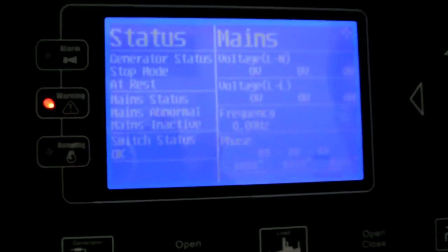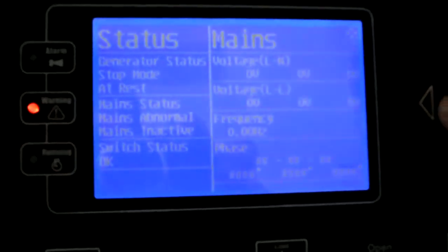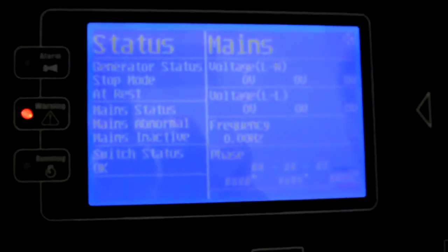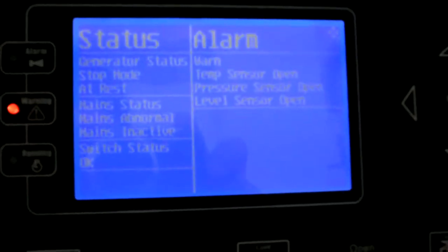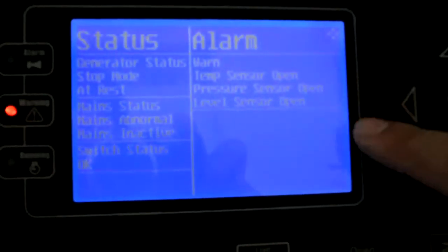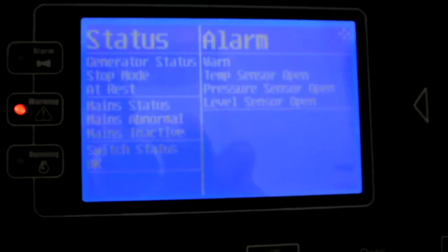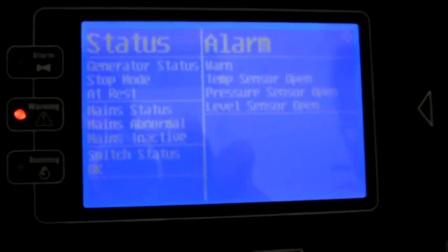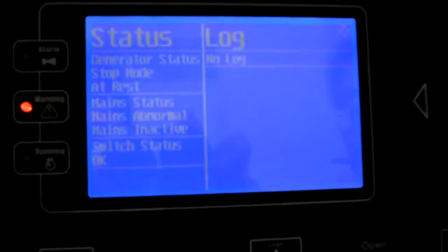And the mains, you can see all the parameters. It's very clear. And alarm, if there are alarms, it will be shown from the generator, from the controller.